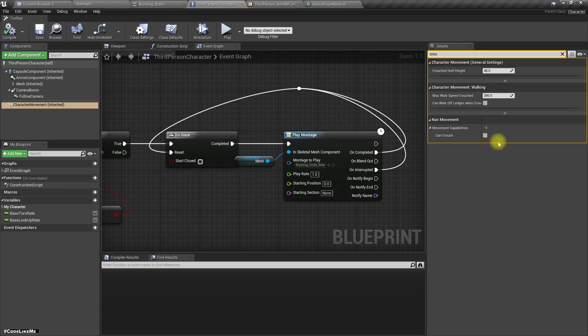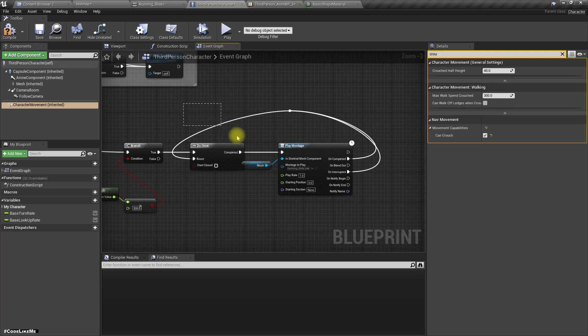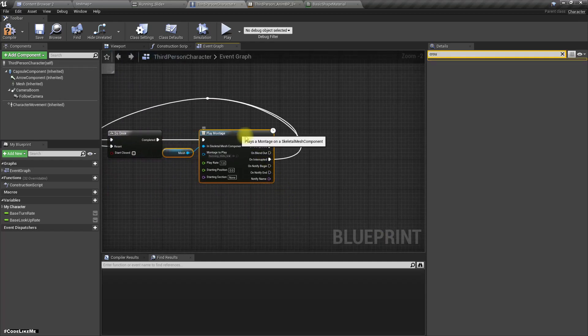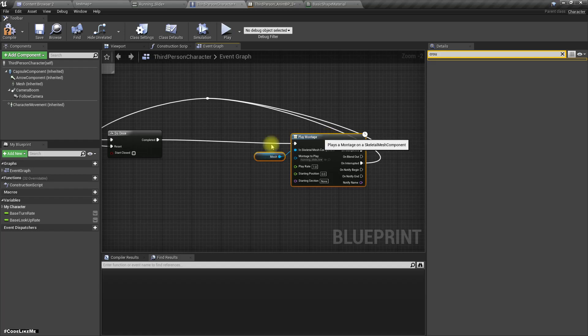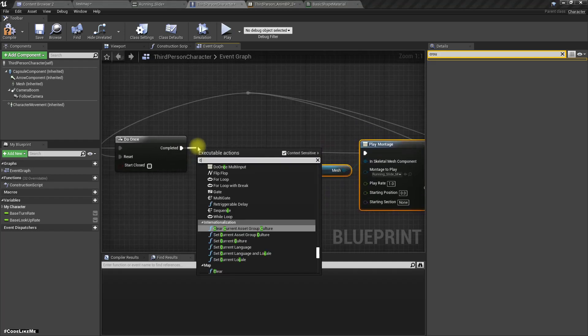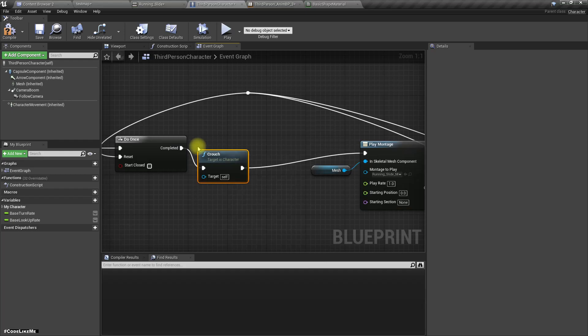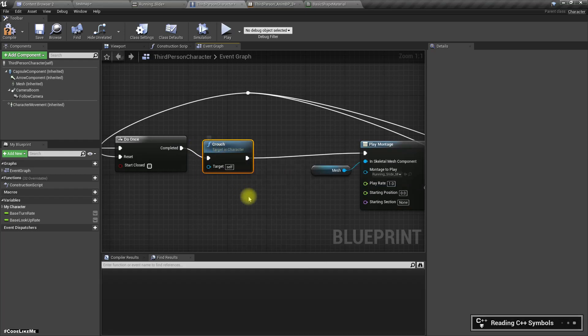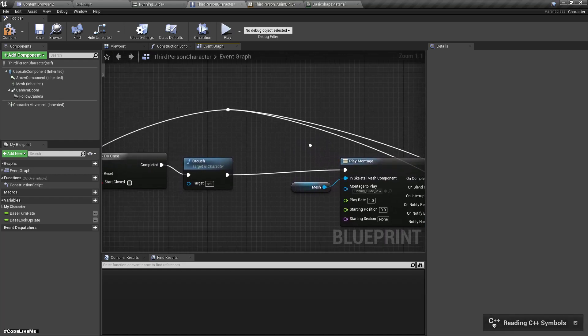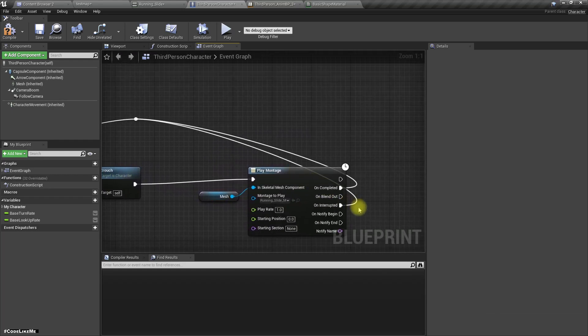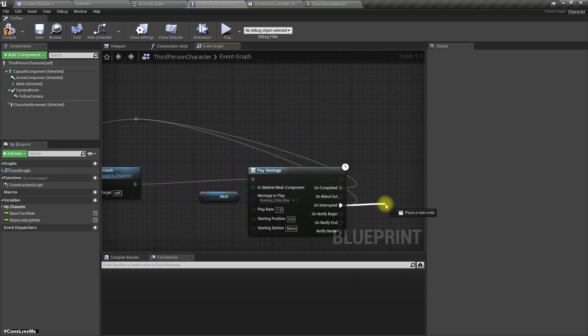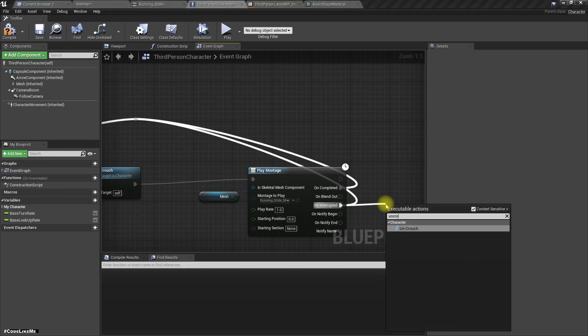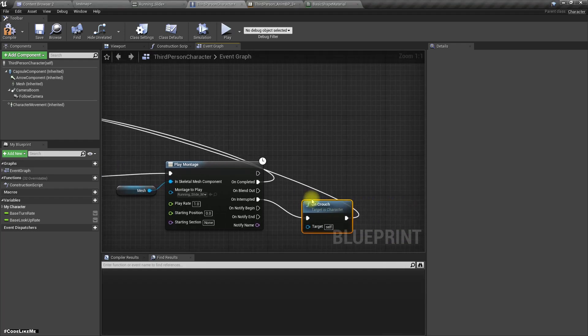Enable Can Crouch here, and then here let's do a crouch, and after that, let's do an uncrouch.